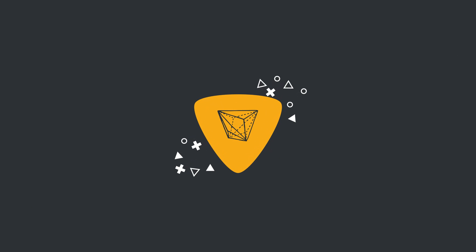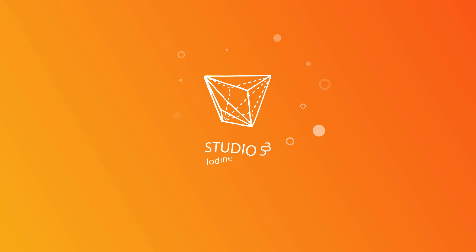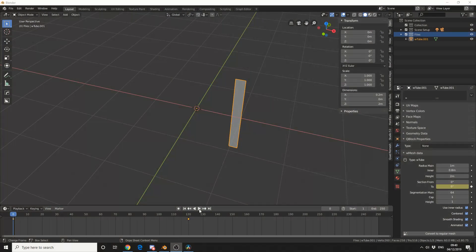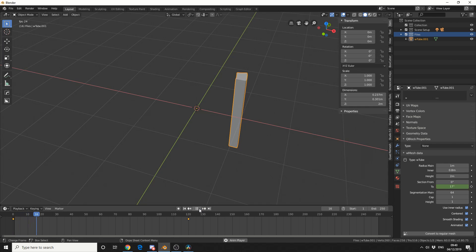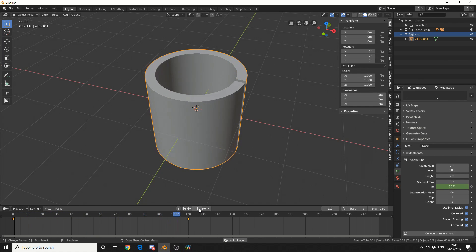Alright guys, how's it going? So today I'm going to look at the add-on called Parametric Objects. Some of you guys might already remember this as the wonder mesh.